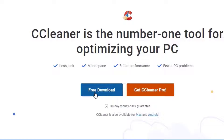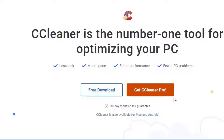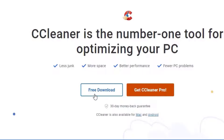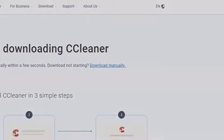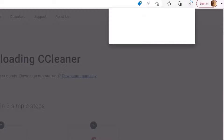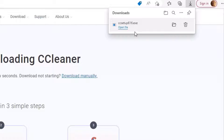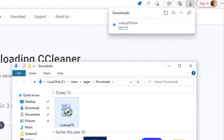When you enter the page, you can find the free download button. Don't worry about CCleaner Pro — the free version itself will help you to speed up your PC. Just click on the free download and we are downloading the software. It's around 55 MB.